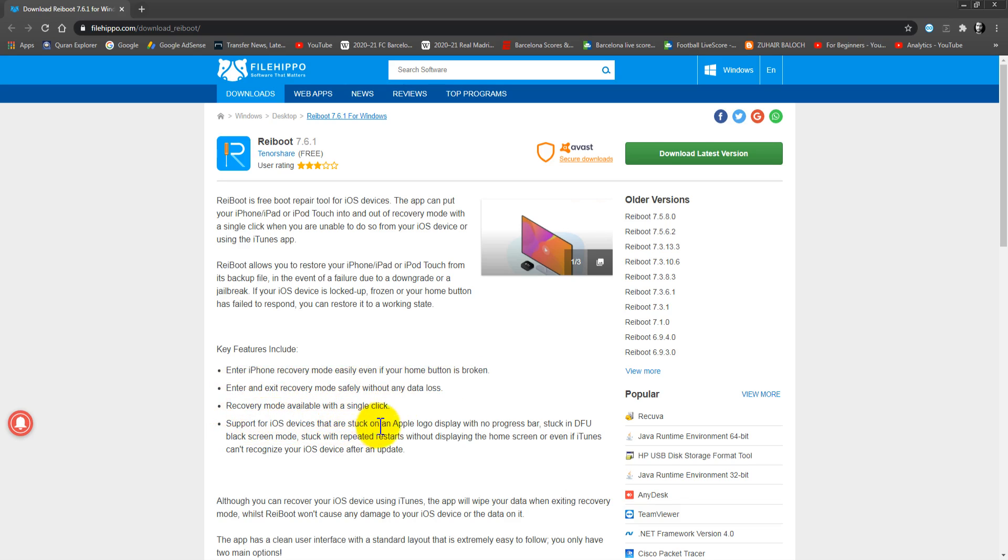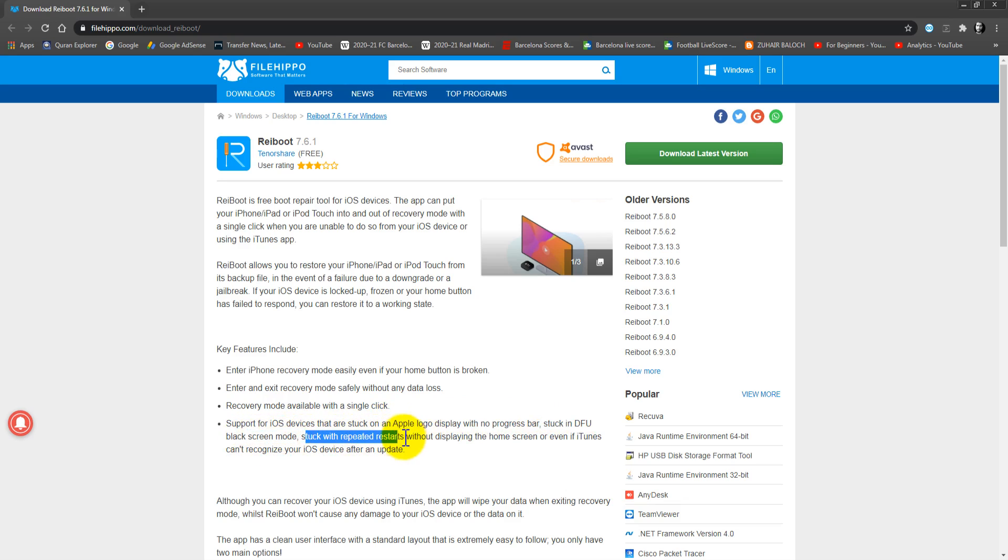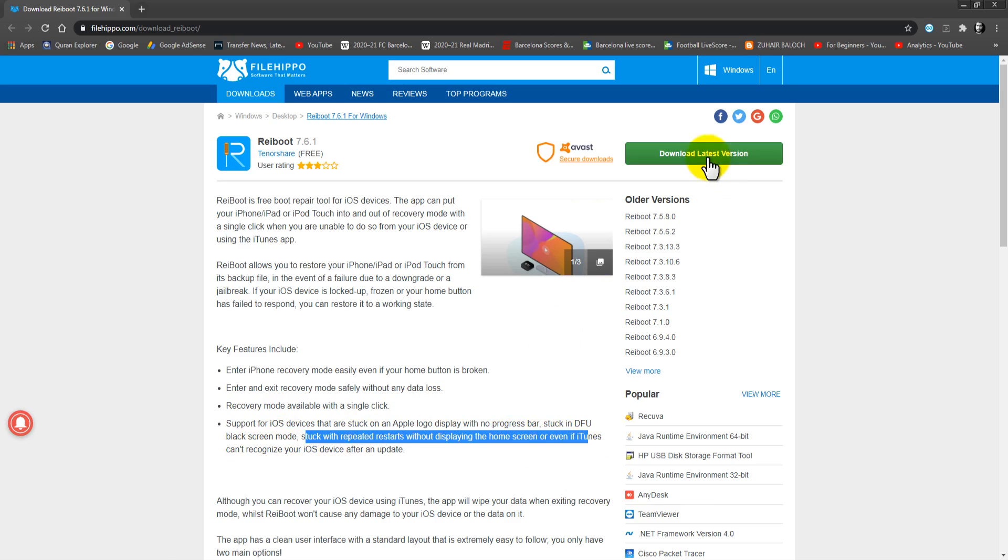Support for iOS devices that are stuck on an Apple logo display with no progress bar, stuck in the DFU or black screen mode, stuck with repeated restarts without displaying the home screen, or even if iTunes cannot recognize your iOS device after an update.